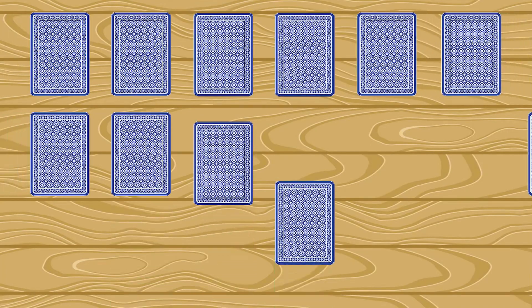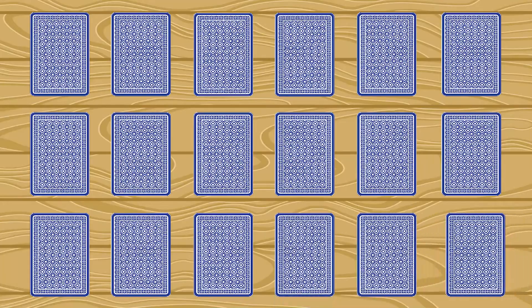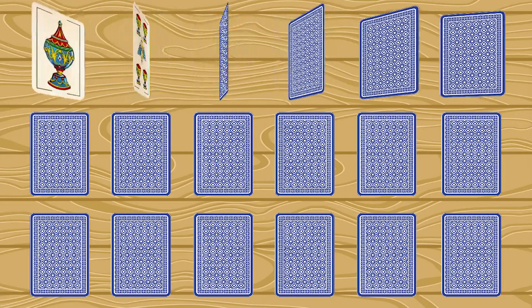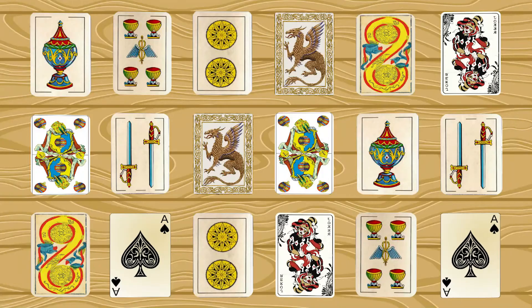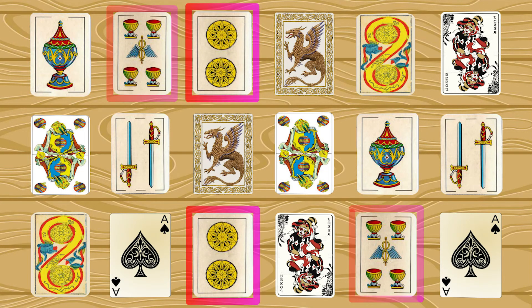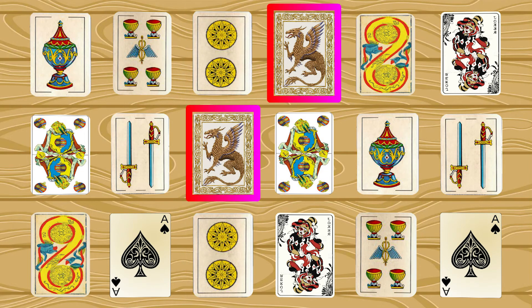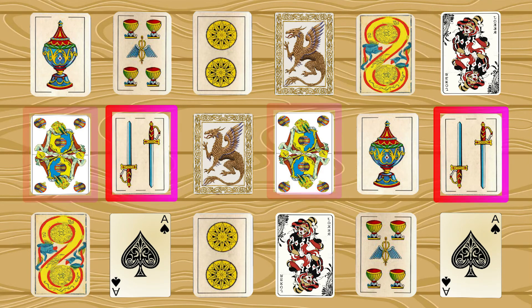On a table, there are 2N cards, where N is a positive integer, and the total number of different symbols is equal to N. That is, each symbol appears on exactly two different cards, as in the illustration.